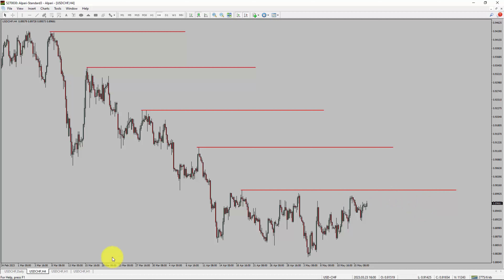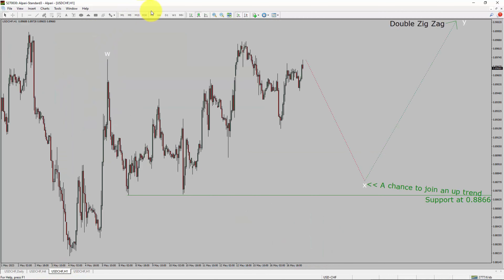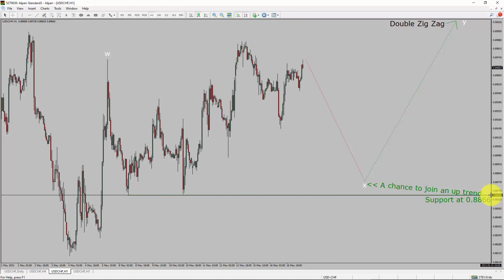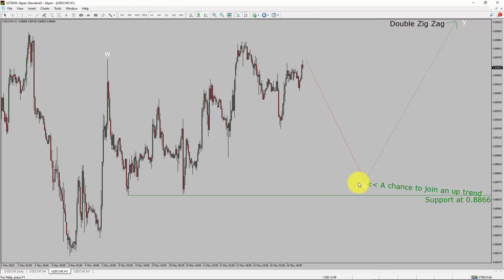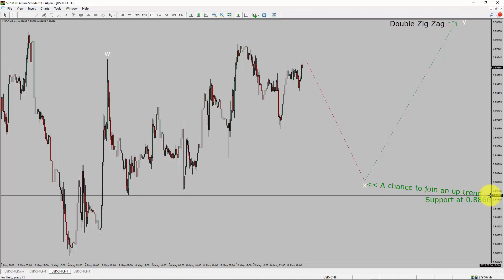Next, let us take a look at the 1-hour timeframe. The trend is up in the 1-hour chart. Intraday support is present at the 0.8866 price level. Price action is most likely going to drop to print a bearish wave X pullback. After that, I expect a bearish wave Y double zigzag, which offers a chance to join the uptrend in the USD-CHF pair. A decisive bearish break below the 0.8866 support level is going to end the uptrend in the 1-hour chart of the US dollar versus Swiss franc currency pair.